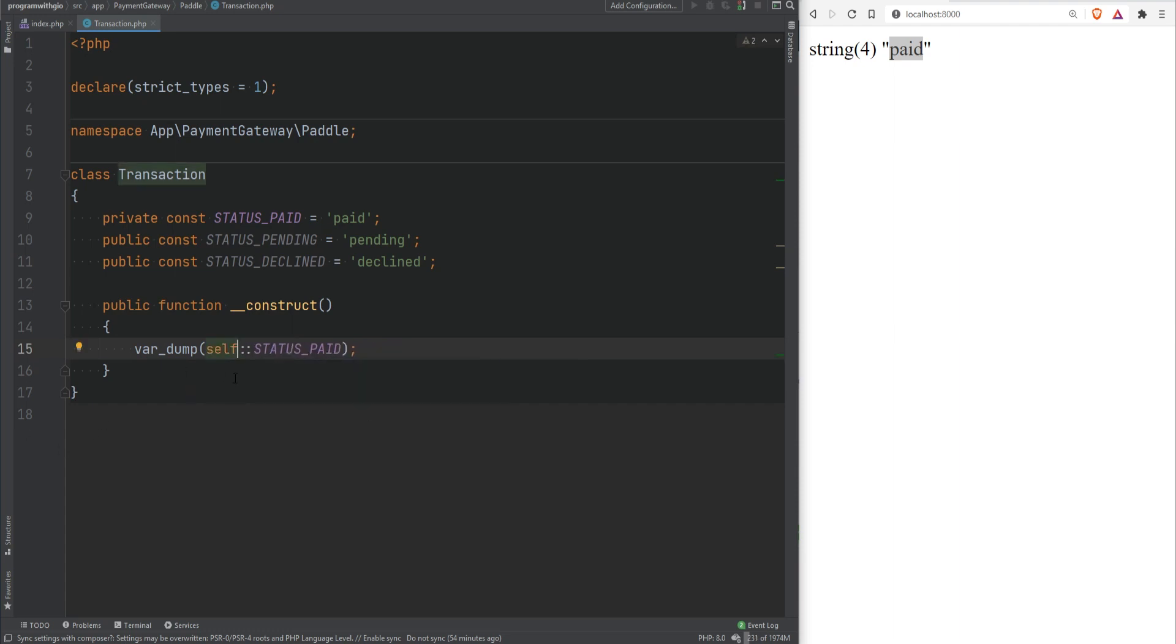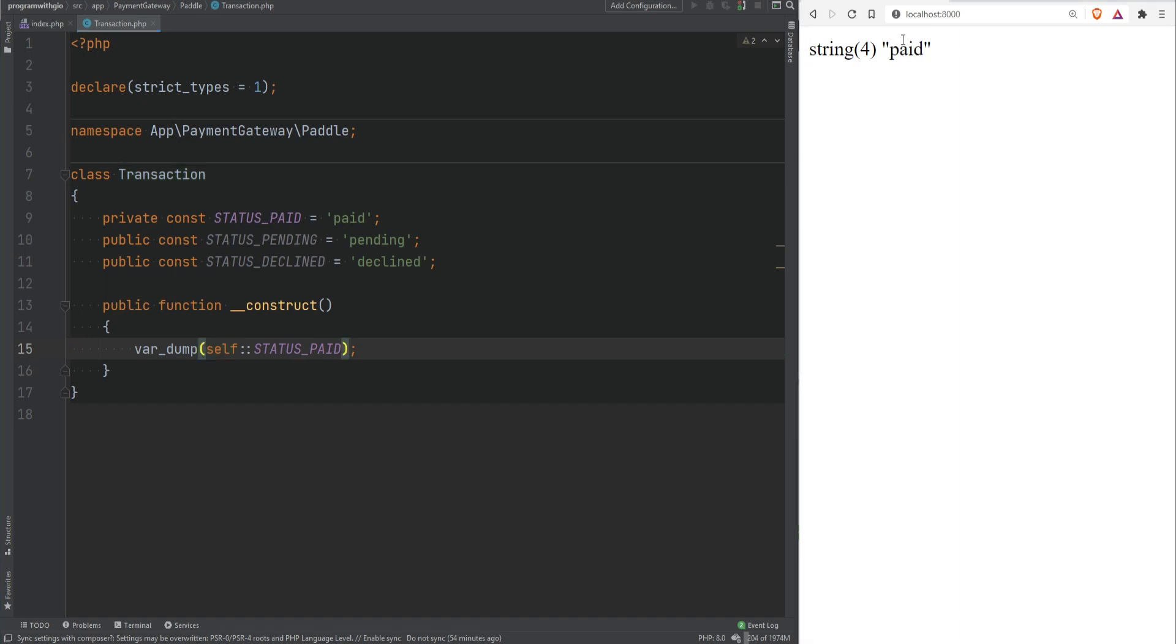Self refers to the current class. So it's similar to the this variable which refers to the calling object but self refers to the current class or the class where it's called. There are more differences between self and this and we'll talk about that in the next video once we get to the statics. But if I refresh the page it still prints paid.